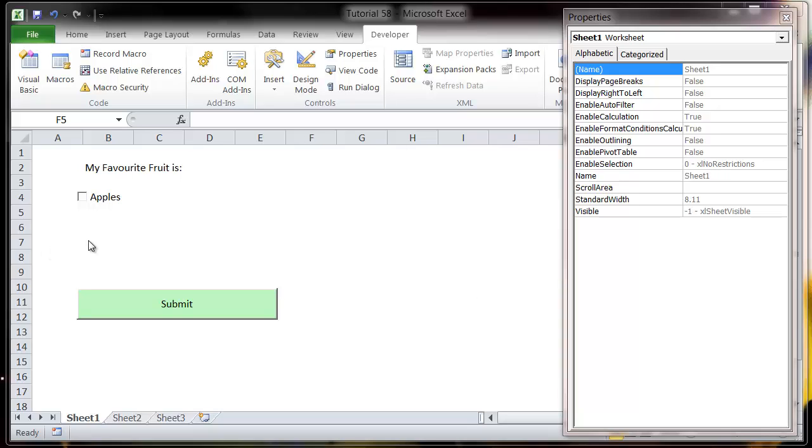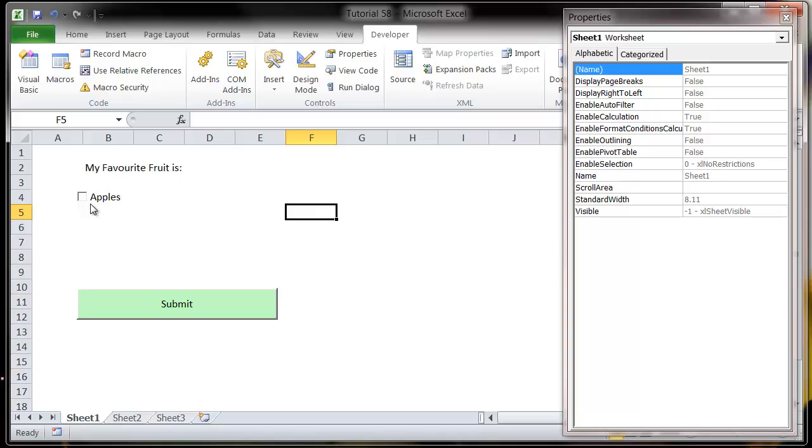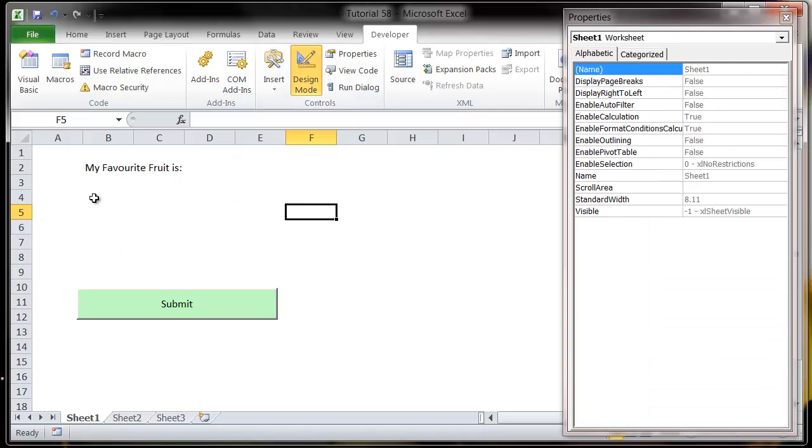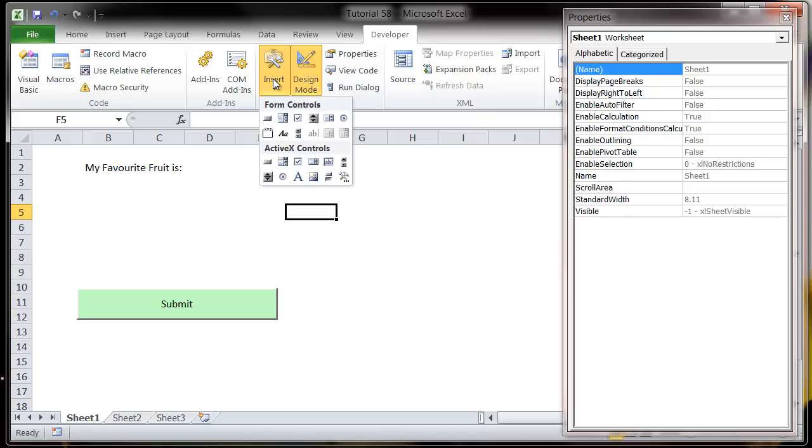A radio button is like a tick box, but instead of being able to tick as many as you want, you link them together in a group and the user selects one of them. So when you tick one, the other ones get deleted.